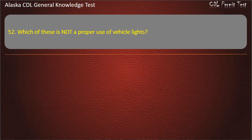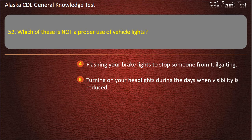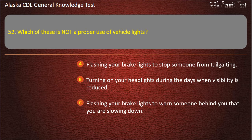Question 52. Which of these is not a proper use of vehicle lights? Flashing your brake lights to stop someone from tailgating, or turning on your headlights during the day when visibility is reduced. Answer: Flashing your brake lights to stop someone from tailgating.